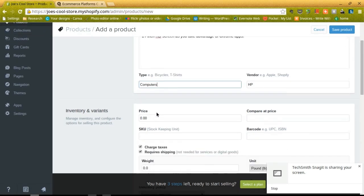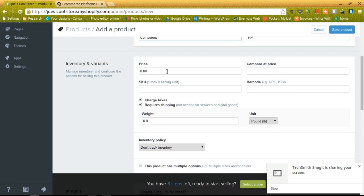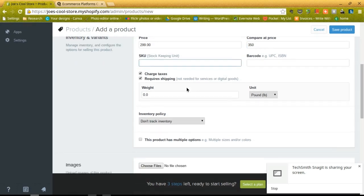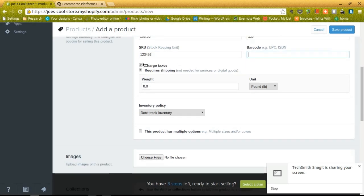The cool thing about this is that you can see examples for all of these little headers here, so bicycles or t-shirts, so they kind of guide you through the process. And then of course you can type in the price, say about $300, and compare at price so you can let people know that they're saving a little bit of money. Then of course you can fill in options like the SKU number, a barcode, and then you can charge taxes and require shipping depending on the type of store that you're running. So let's say we have a little SKU number here. I'm not going to punch in a barcode right now, but we'll check off that we're going to charge taxes and that we require shipping.